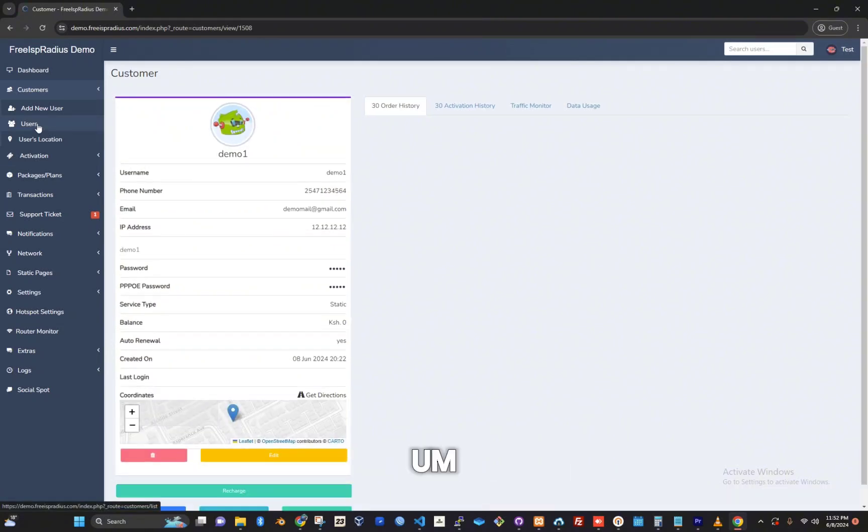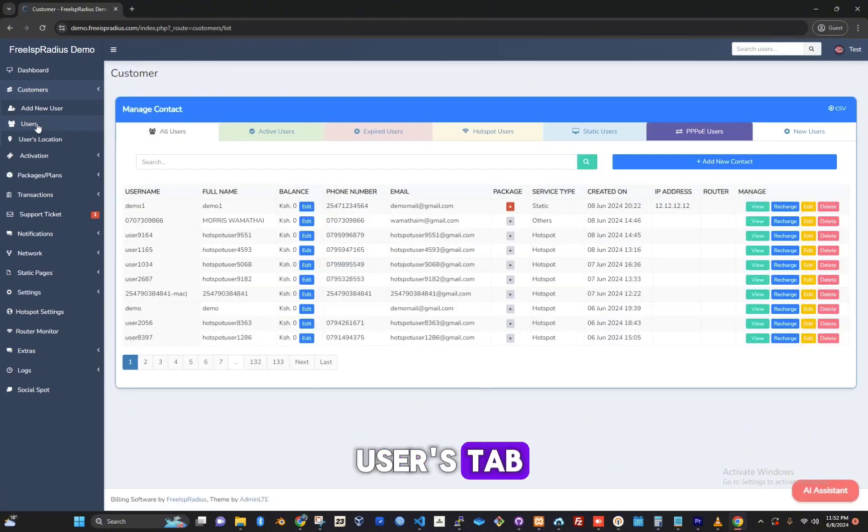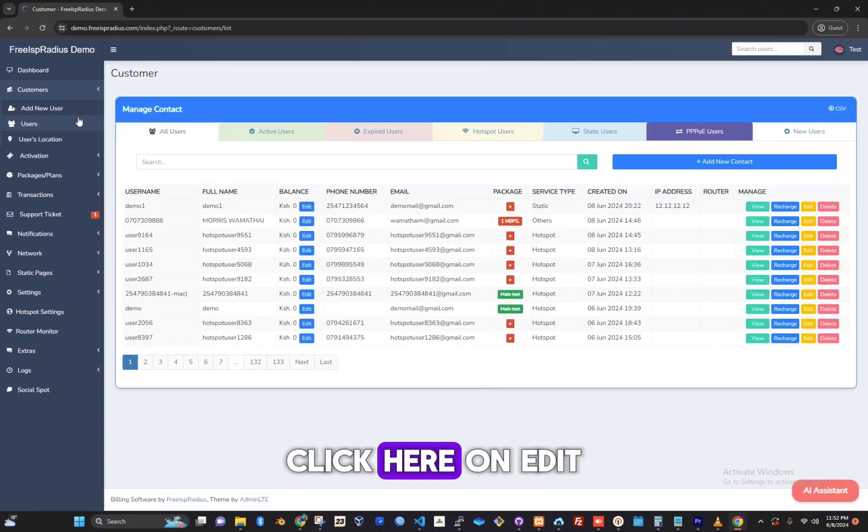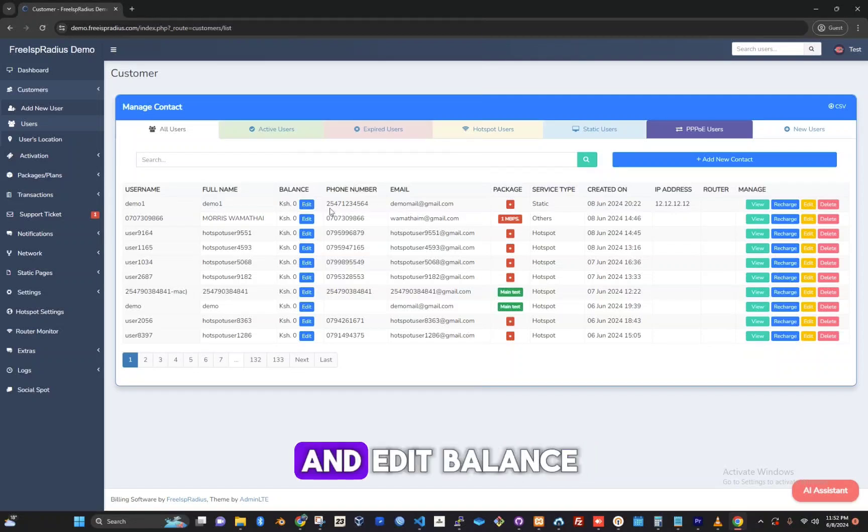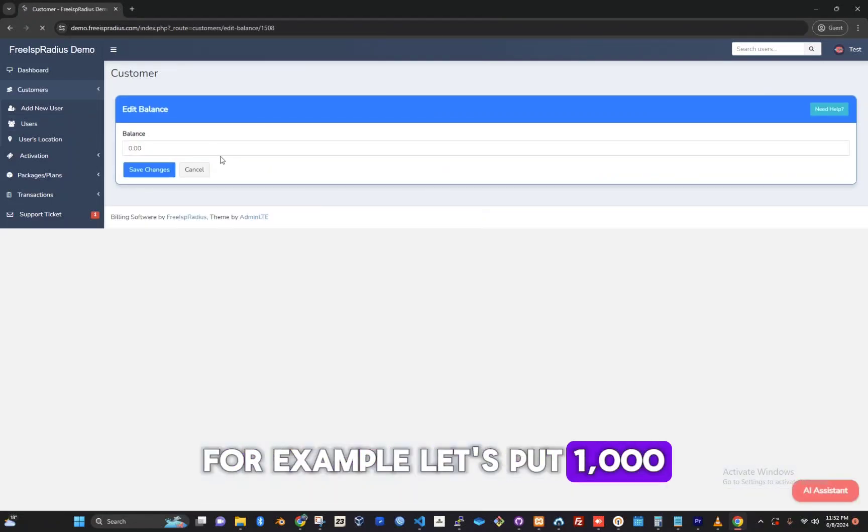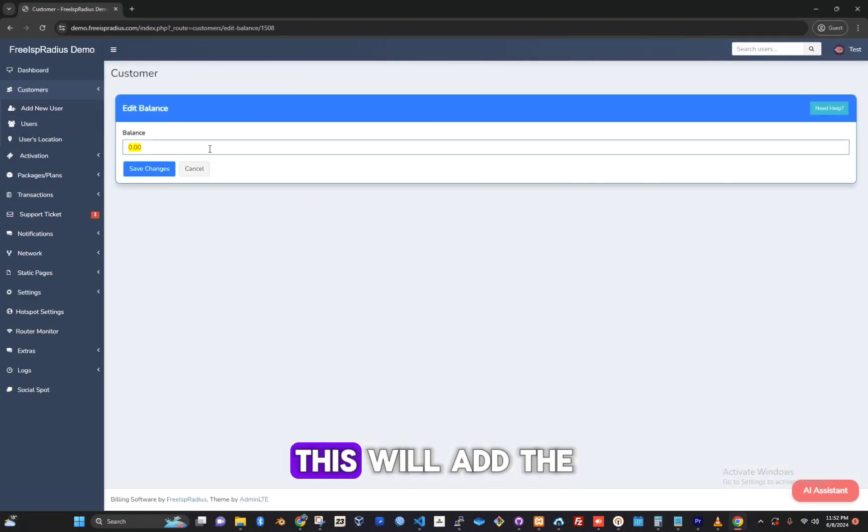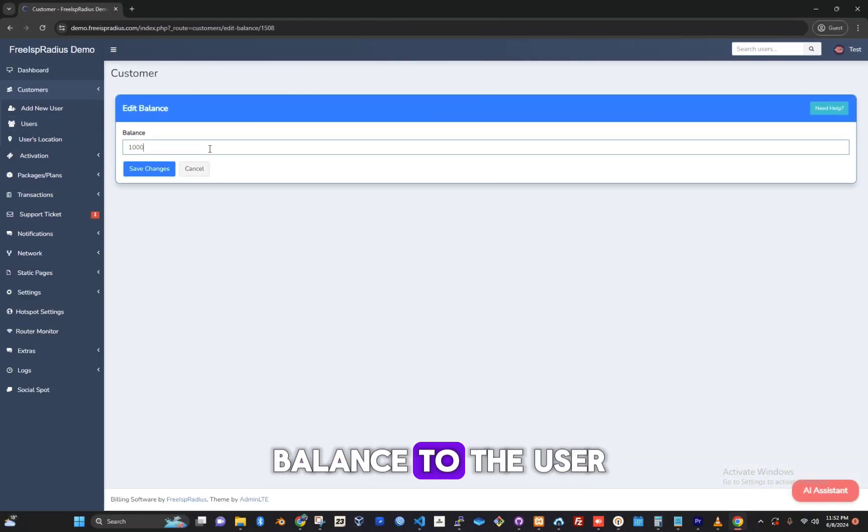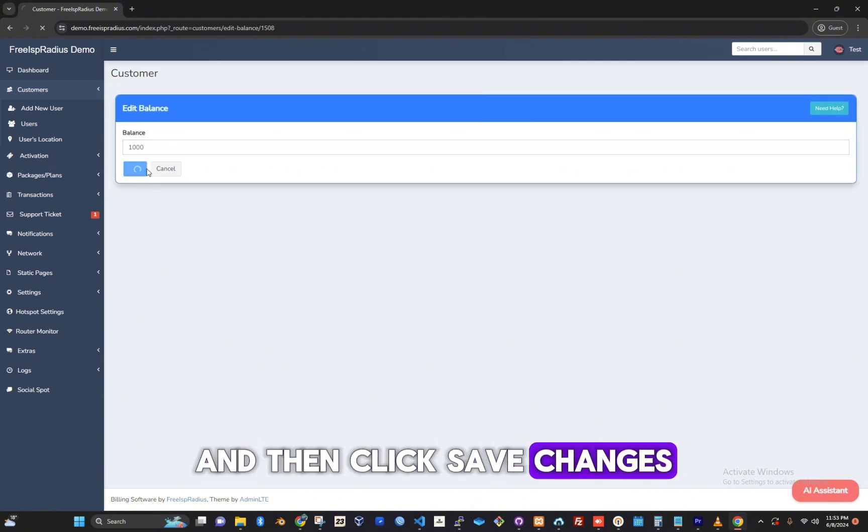Let's go back to the users tab. Click here on edit and edit balance. For example, let's put 1000. This will add the balance to the user and then click save changes.